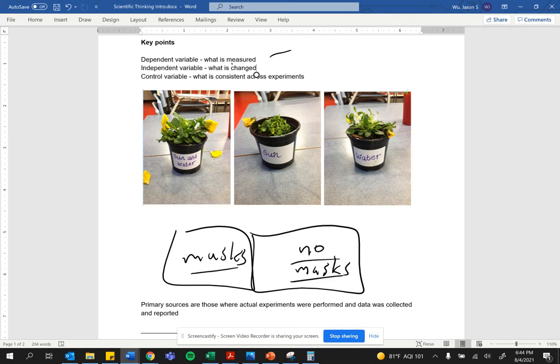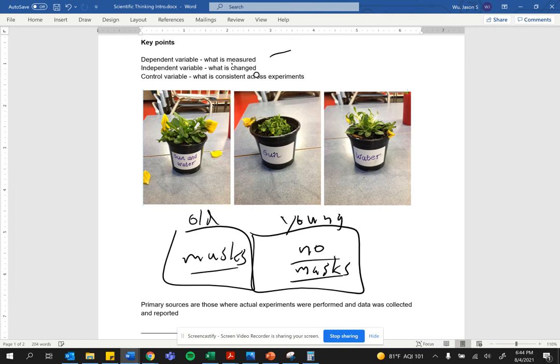Well, this is what you would not want to do: put old people in one group and young people in the other group. You would not want to do that because that wouldn't be controlling for age.